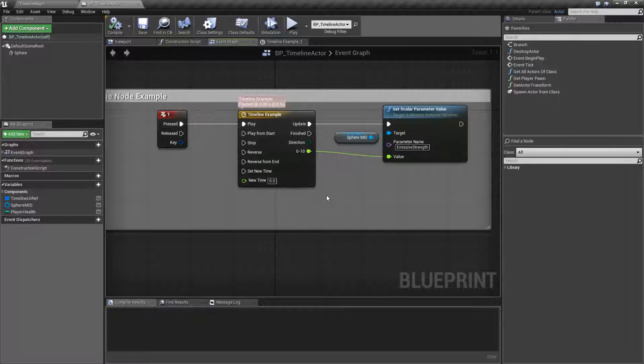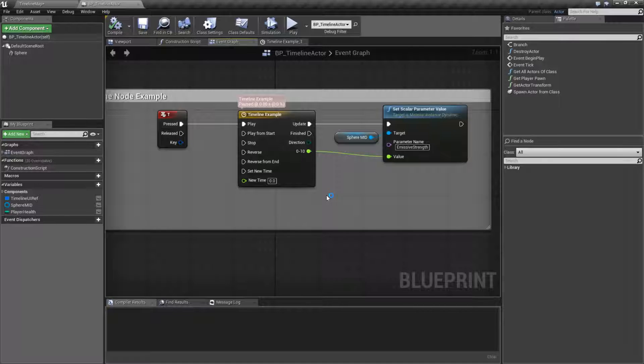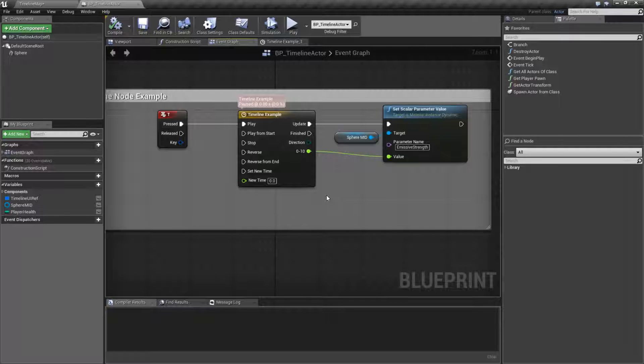For example, you might want to have something rotate in a circle over 4 seconds. You'd use a timeline to output the values for the new positions and have it rotate over the 4 seconds.